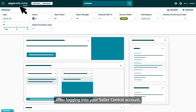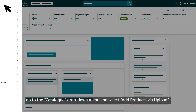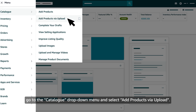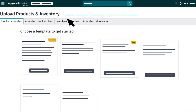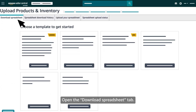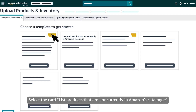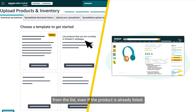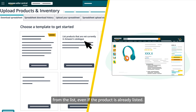After logging into your Seller Central account, go to the catalogue drop-down menu and select 'Add products via upload.' Open the 'Download spreadsheet' tab. Select the card 'List products that are not currently in Amazon's catalogue' from the list, even if the product is already listed.